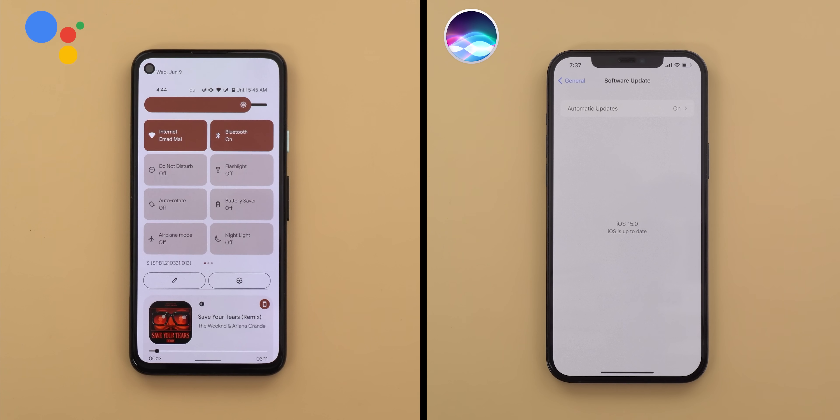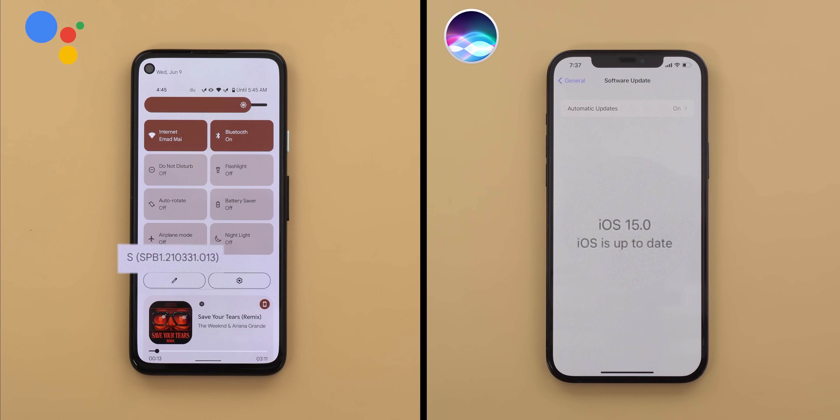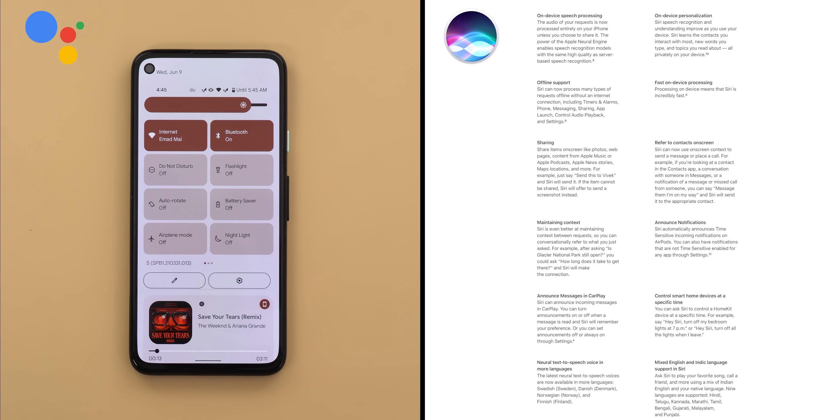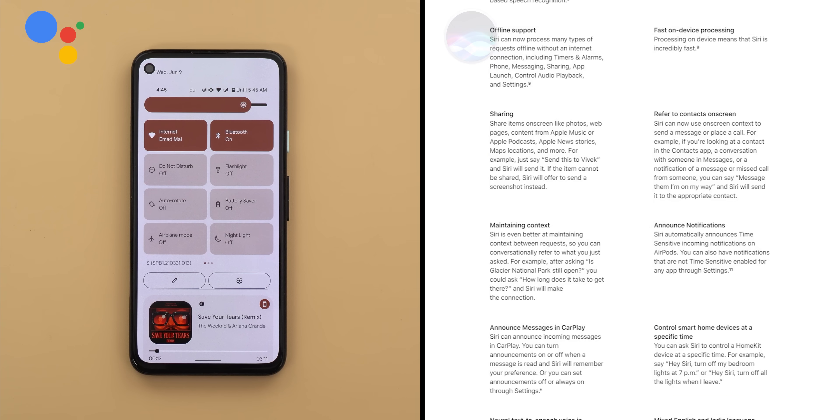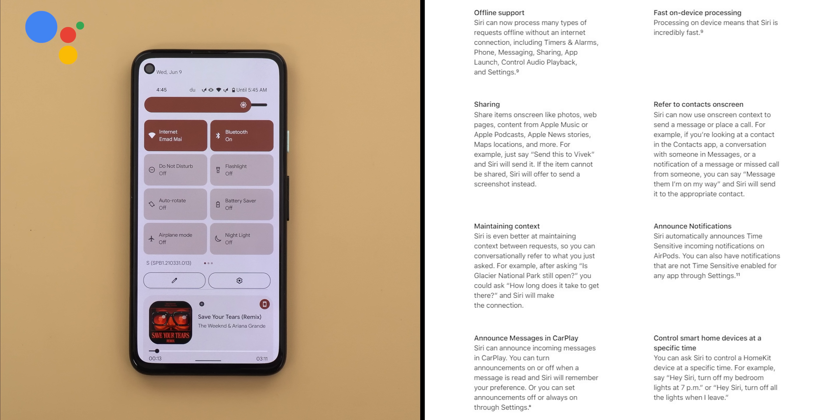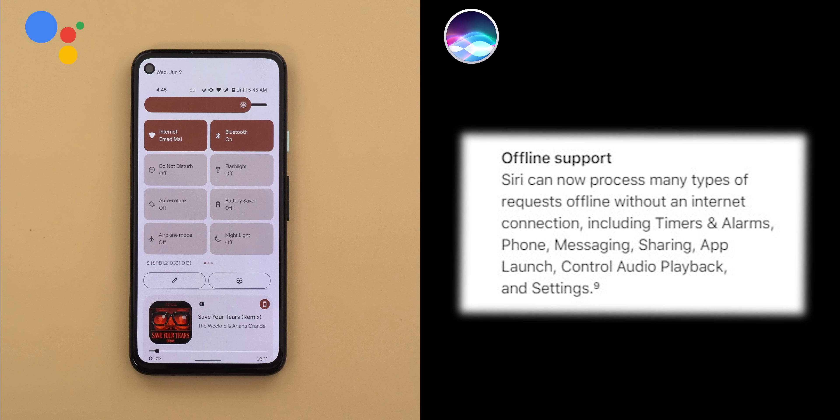First things first, on the left I have my Pixel 4a running Android 12 beta 1 and the iPhone 12 Pro Max running iOS 15 on the right. Now let's take a look at the release notes of iOS 15 to see what are the improvements Apple did. Siri got 12 new improvements, 7 out of which I will be able to compare against Google Assistant in this video and the first one is the offline support.